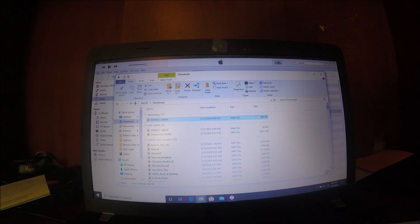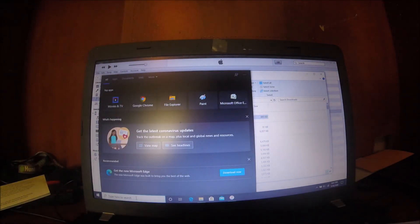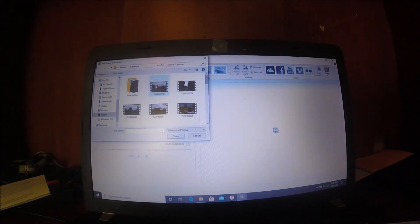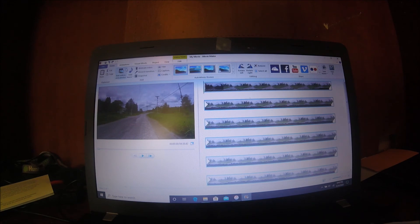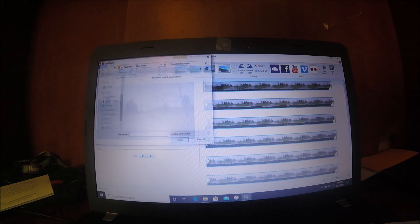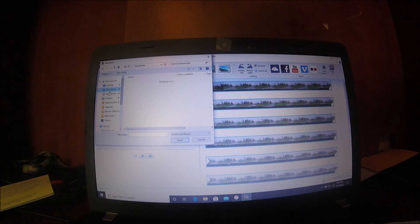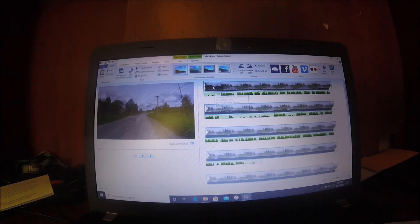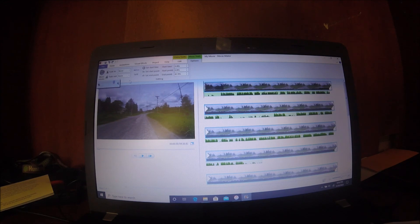Once I open up my video editing software, which is Movie Maker, first you've got to add a video. Once your video successfully syncs, then you can add the sound. Just go to Add Music, Downloads, where you saved it, and put it here. In this case, I'll turn the video volume down and turn the music volume up. And there it is.